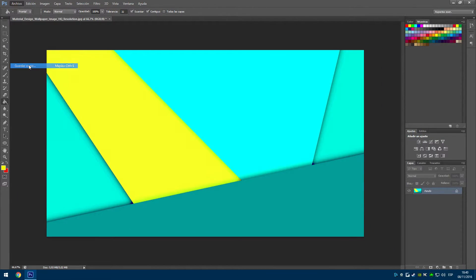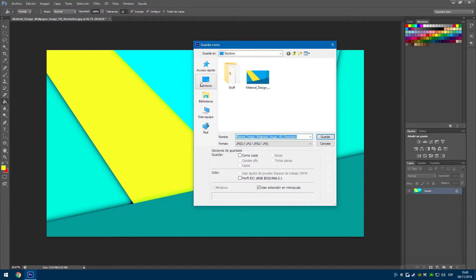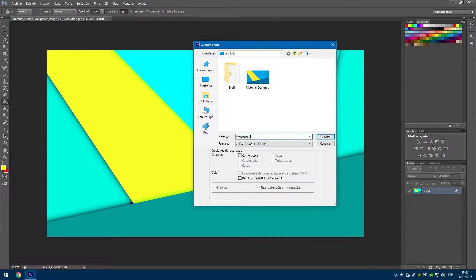Now, you need to save different versions of the wallpaper with different colors as many as you like.